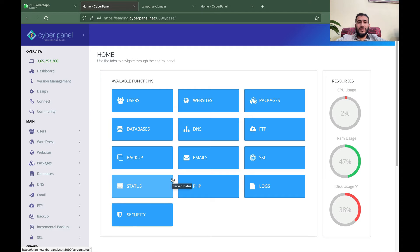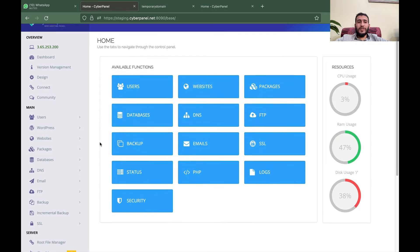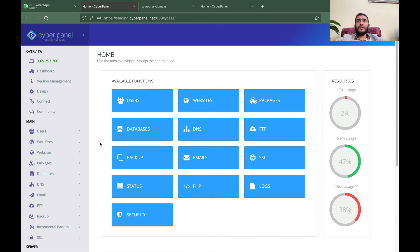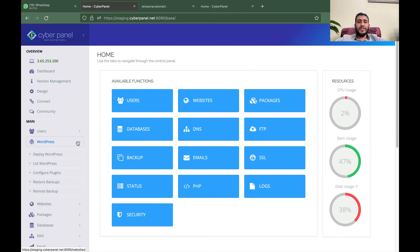Hi everyone, I am Usman from CyberPanel, and today I am going to explain how one of our brand new features — the test domain feature — works. This was a really important thing which CyberPanel was missing, because normally you have to register a domain or create a DNS record in Cloudflare to either create staging or test websites for your clients or yourself.